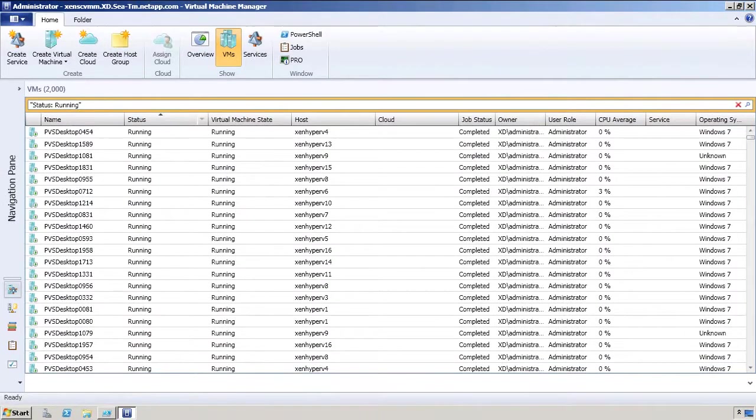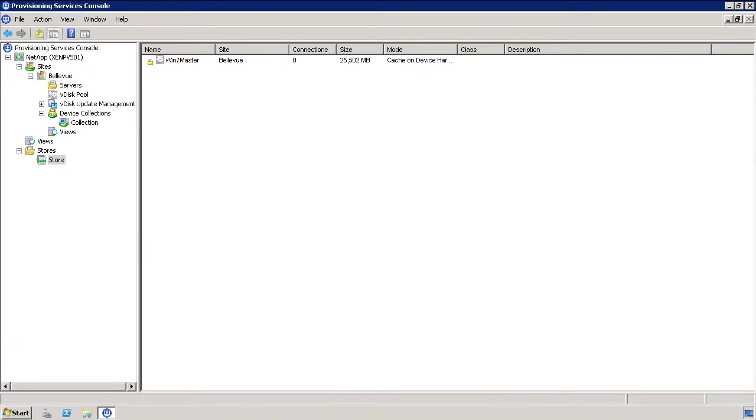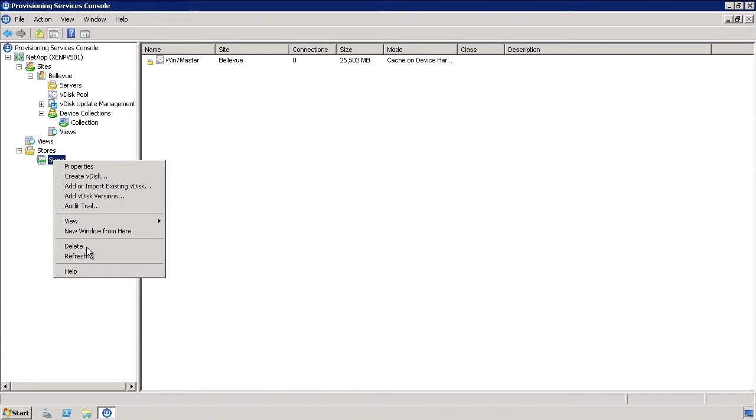Thanks for humoring us with that. So we're back in the environment, and we just wanted to go ahead and show you that all the VMs are created and running.